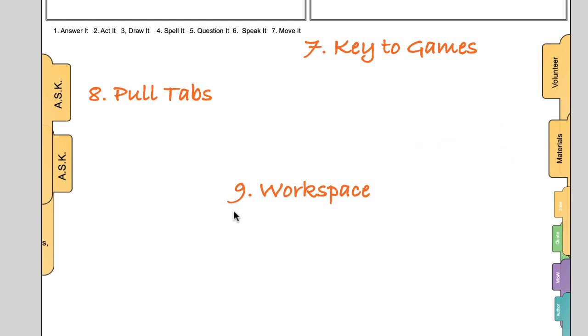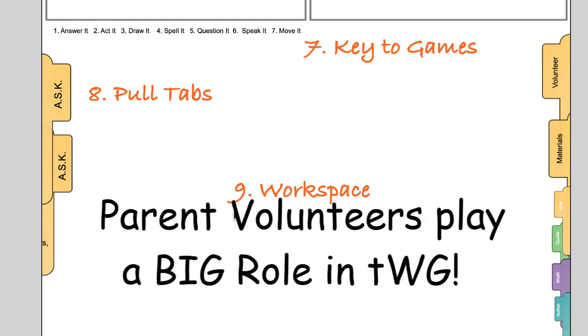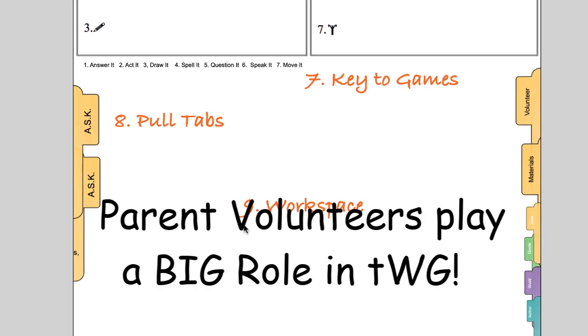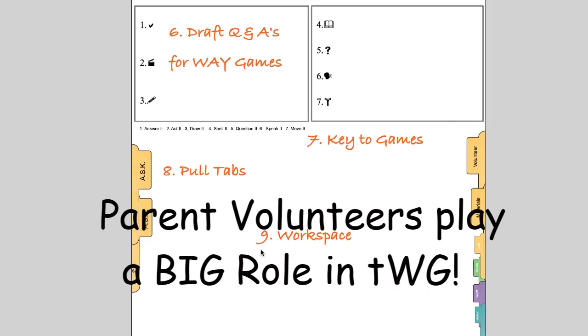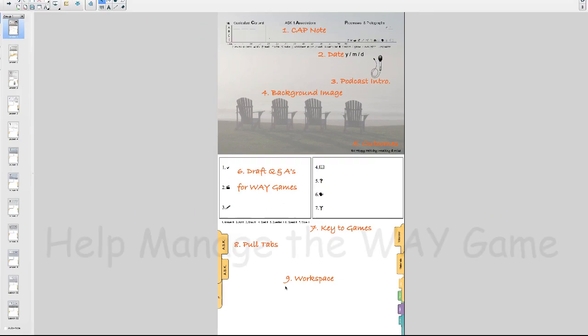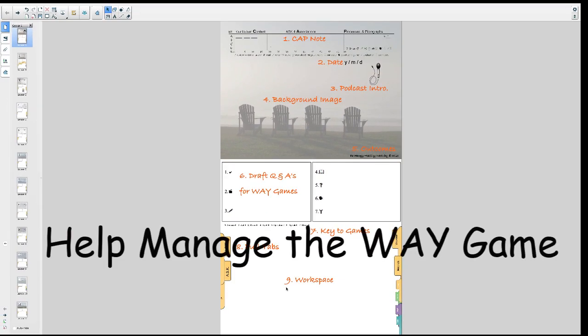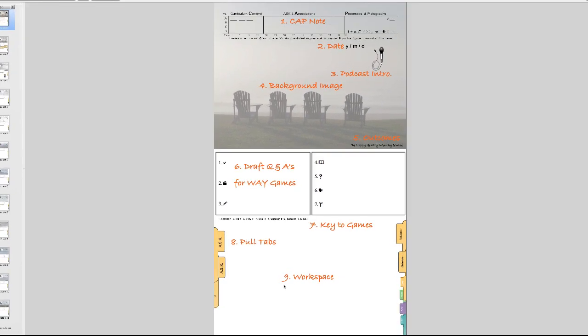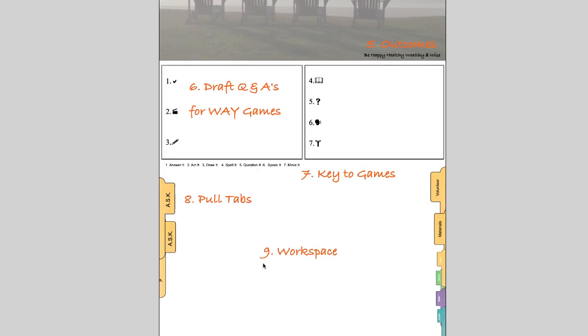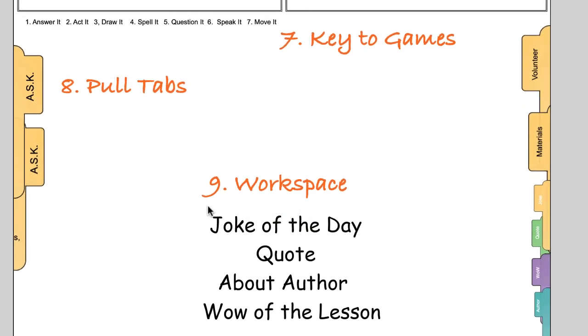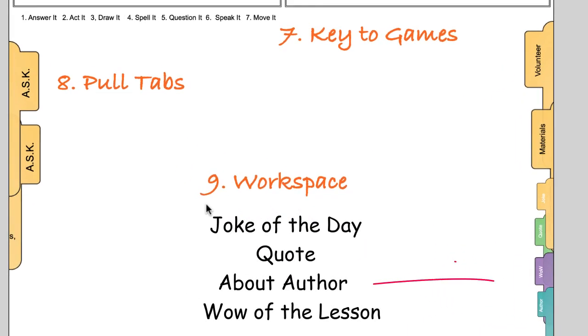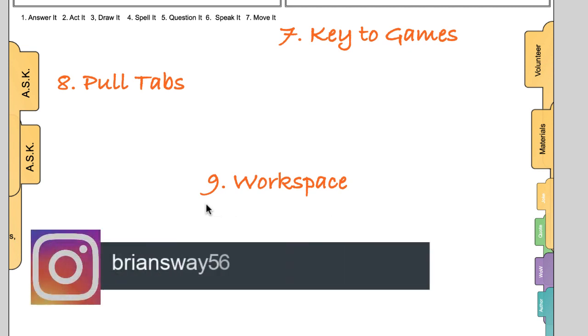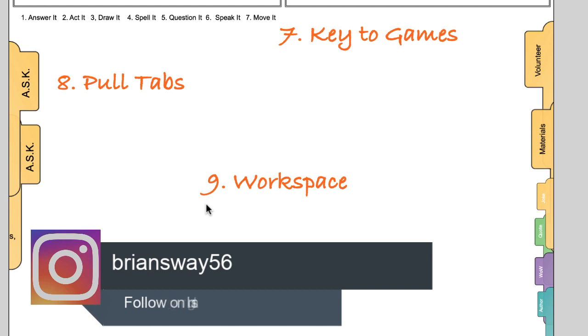Then there's the volunteer tab. If the teacher has a parent volunteer, then the volunteer will help. How can teachers save time? Recruit a parent volunteer to help manage the way game. Four other tabs are joke of the day, quote of the day, about the author and the wow of the lesson.